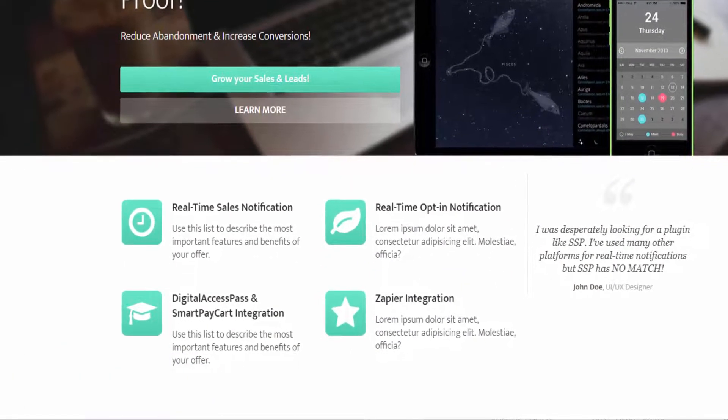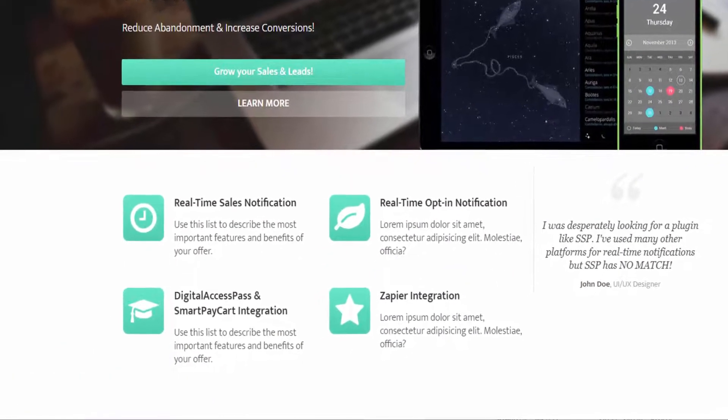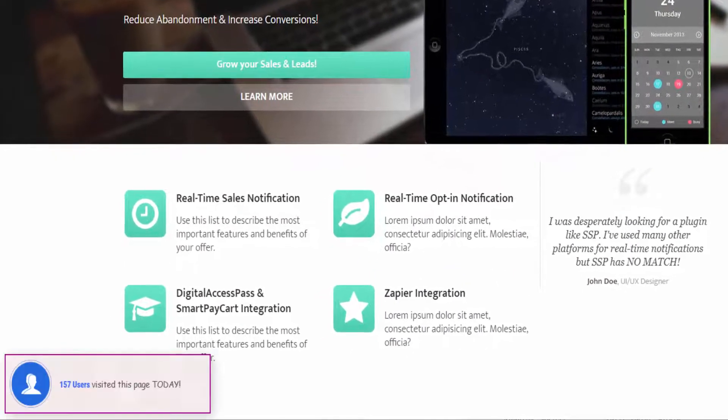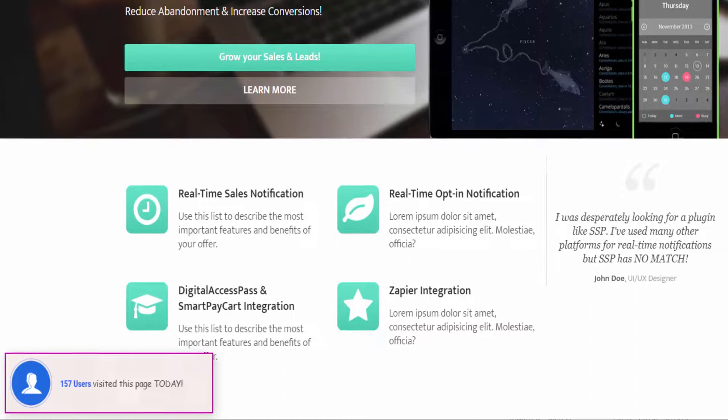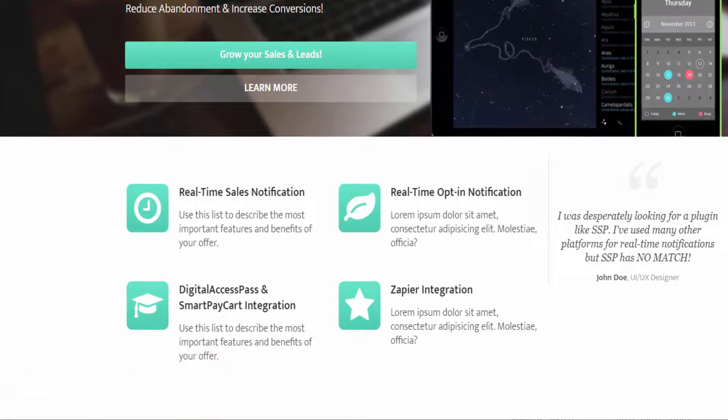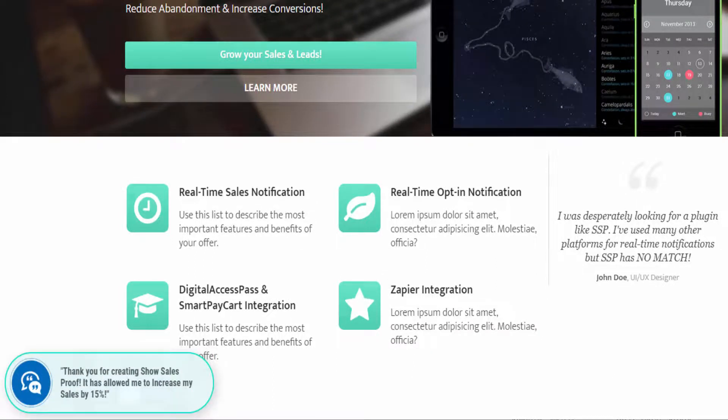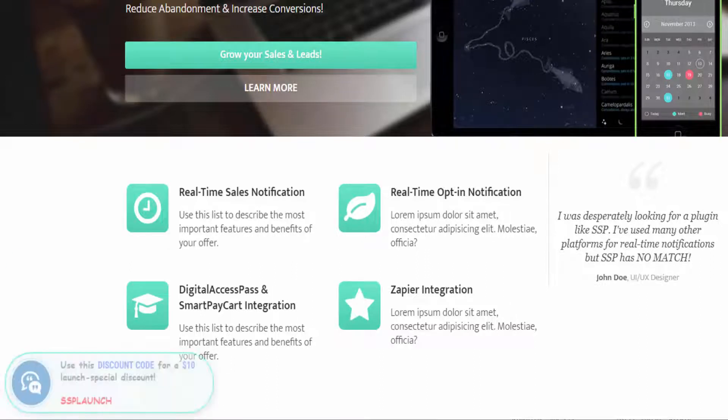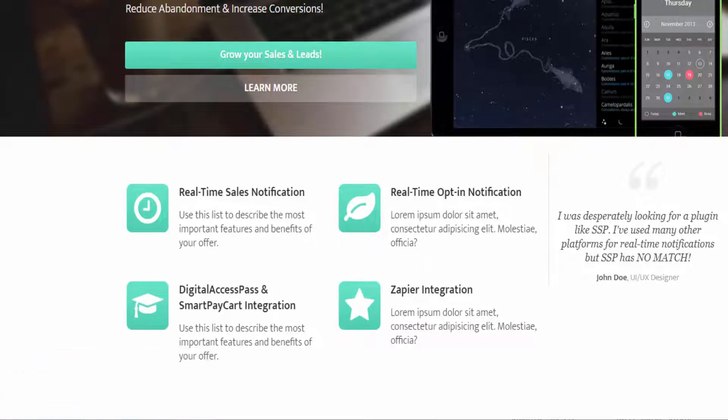Number six, you can also display proof of total web page visits. Number seven, you can even display generic messages, testimonials, other announcements. If you have a special discount that's going to go away after a few days or a limited time offer, you can show that message as well.